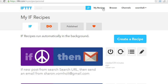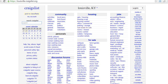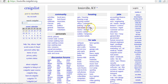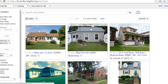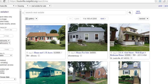Step one: if you don't already have it, create a free account on If This Then That, and also create an account on Craigslist. The first thing you need to understand is that you first have to develop your search on Craigslist. You pull up craigslist.org, then pull up your city — in my case that's Louisville, Kentucky — and click on 'Real Estate for Sale.'